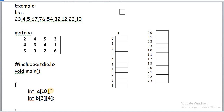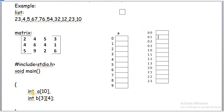For a 1D array we get a set number of locations, but for a two-dimensional array we get row size multiplied by column size locations — for example, 3 into 4 gives 12 locations. The declaration syntax of a 1D array is: data type, array name, array size, and semicolon. For a 2D array: data type, array name, row size, and column size.